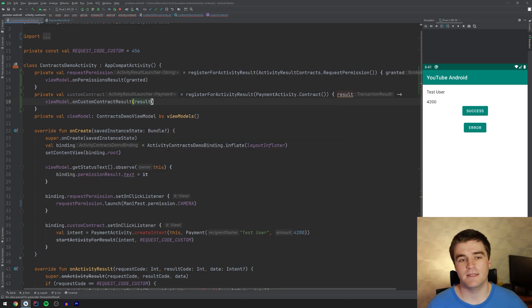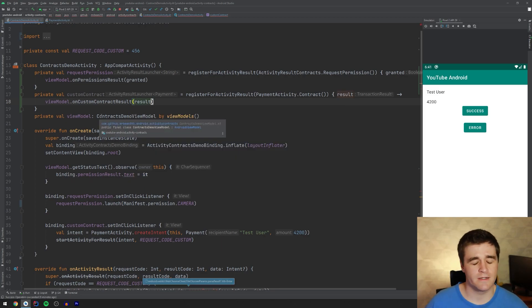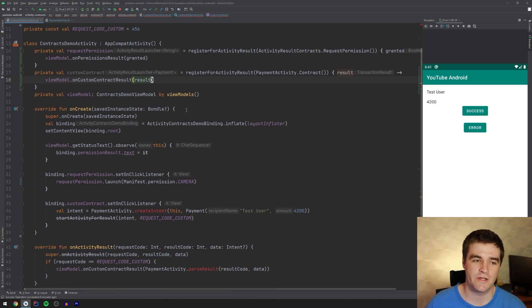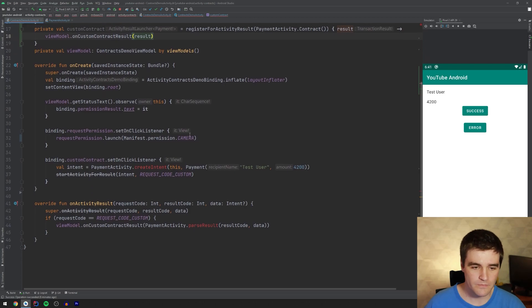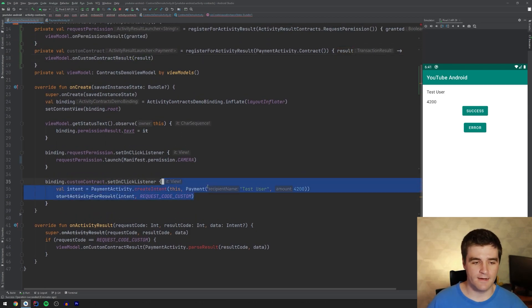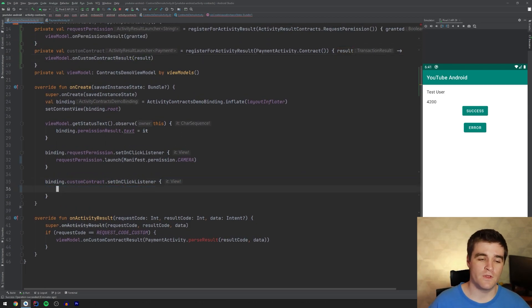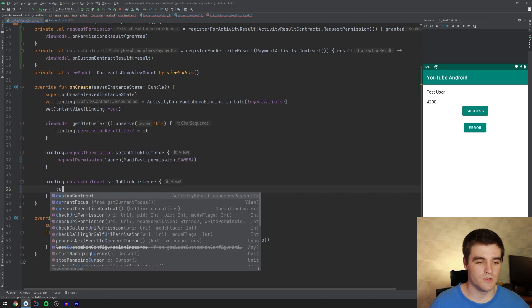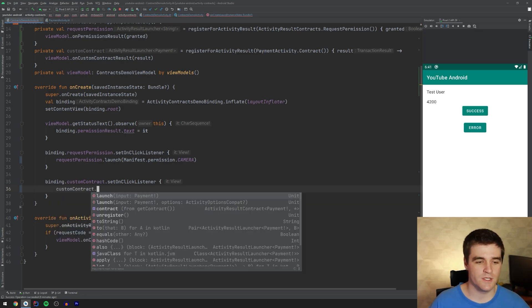Again, nothing exciting in the view model with regard to contract. So I'm not going to show it again. But now, once again, when we have the click listener for that button, we can just use the contract and we say launch.